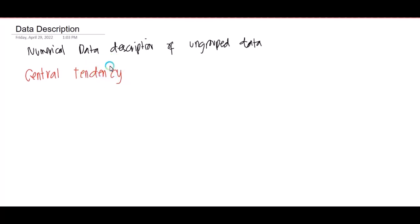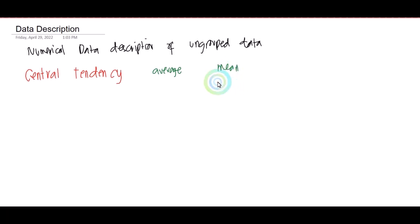A measure of central tendency is the numerical value indicative of a typical value of a certain distribution. One of the most common and useful measures of central tendency is the average. I know we are already familiar with the term average. The average of a set of measurements can be the arithmetic mean; you could also solve for the median, or you could also find the value of your mode.